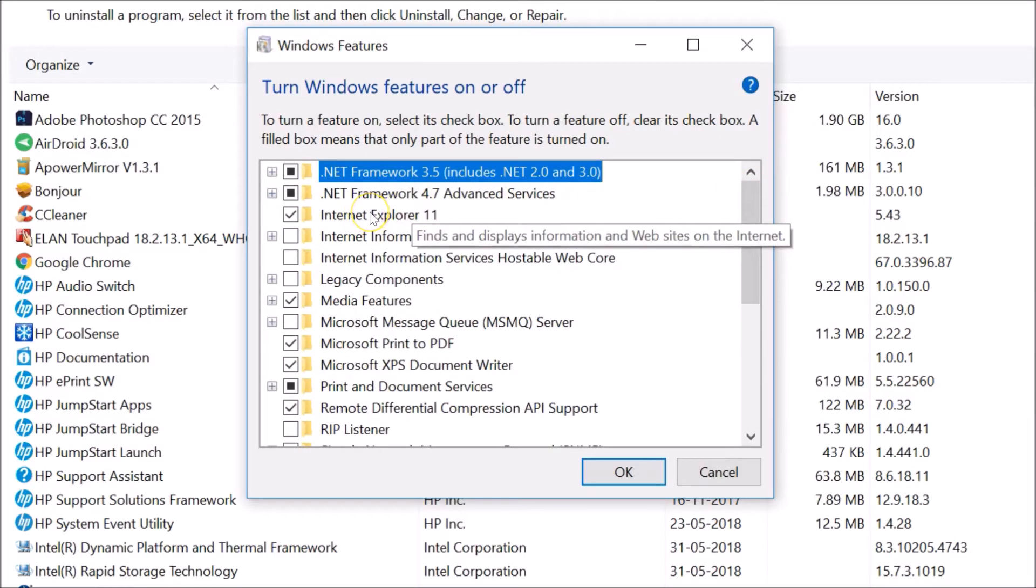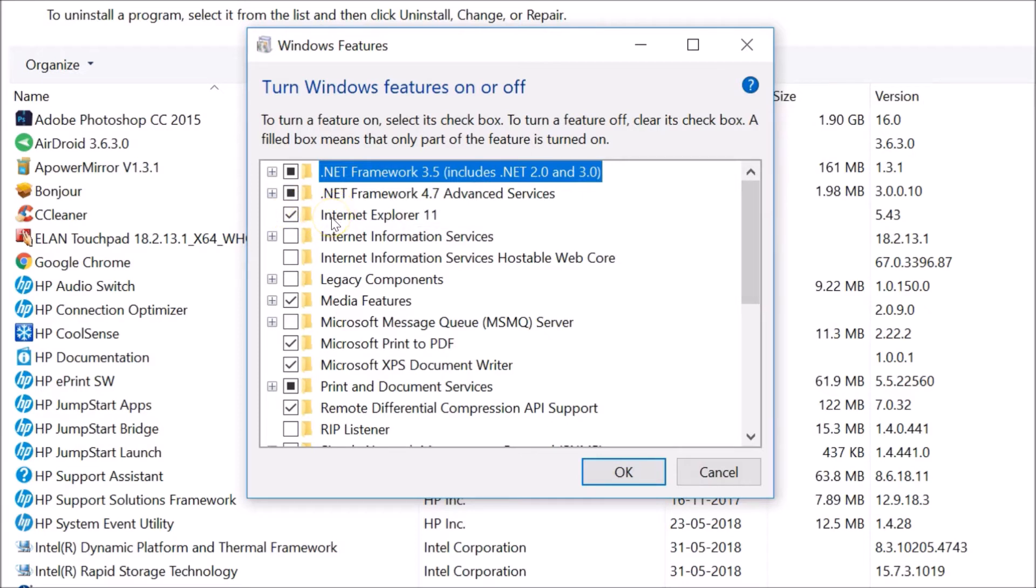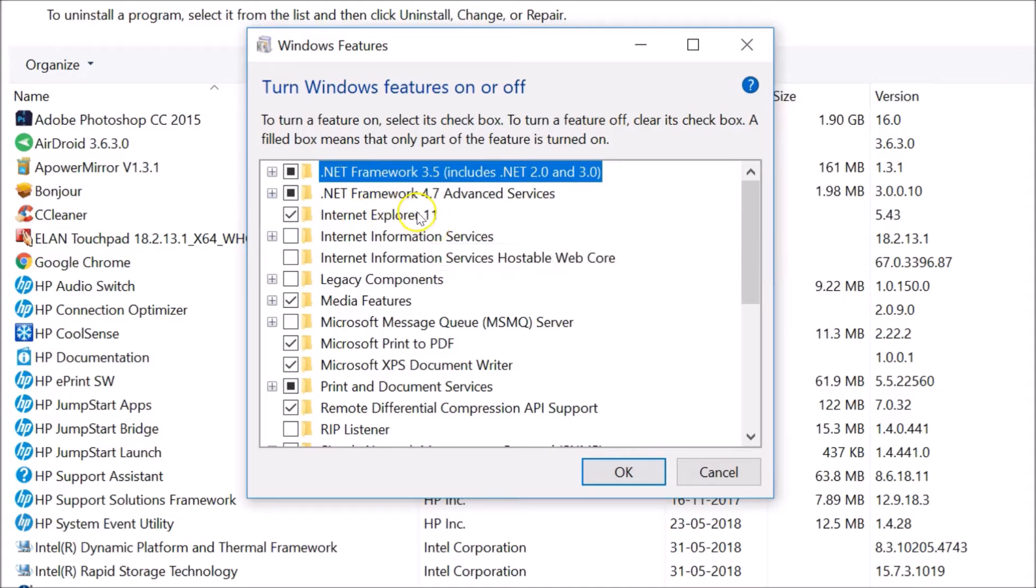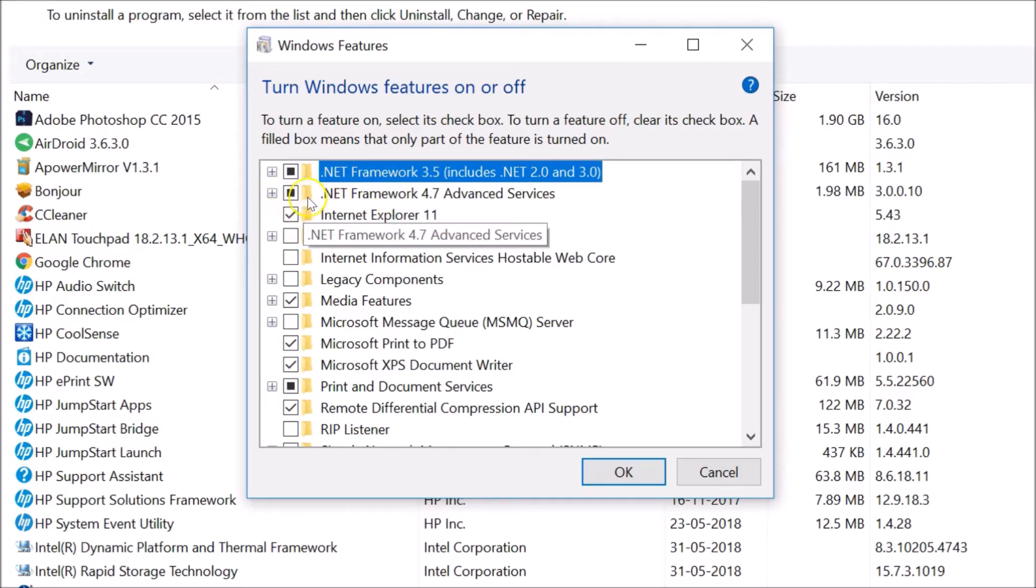Internet Explorer 11, this Windows feature, is already turned on. And this one is also turned on. You can see this box filled with black color.